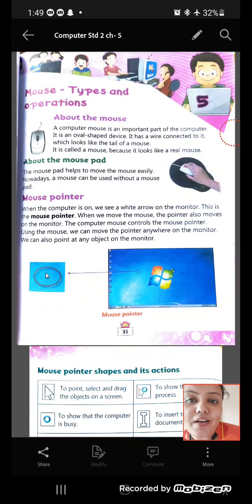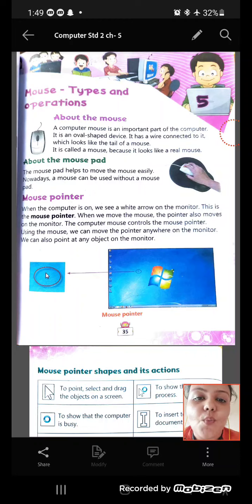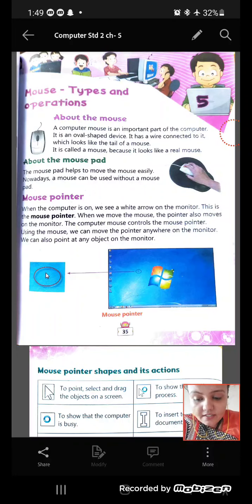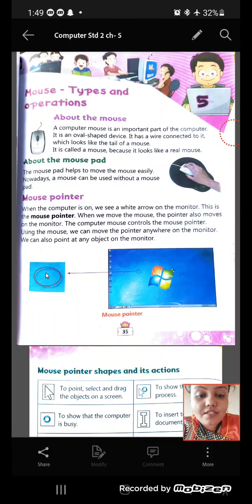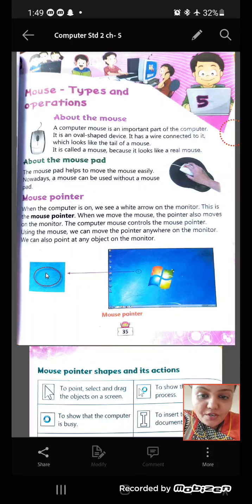Jai Swaminarayan everyone. Today we will be starting with lesson number 5, that is Mouse, Types and Operations.